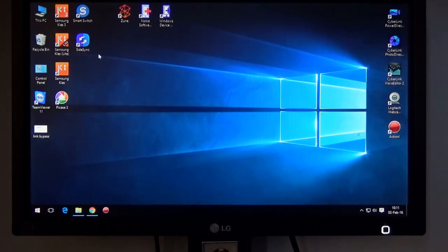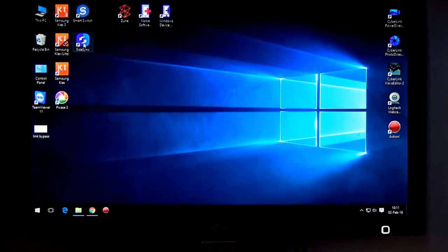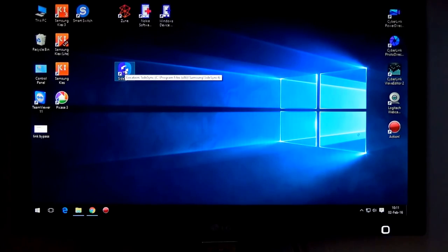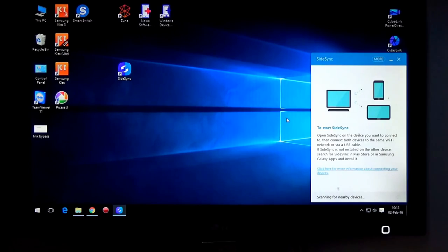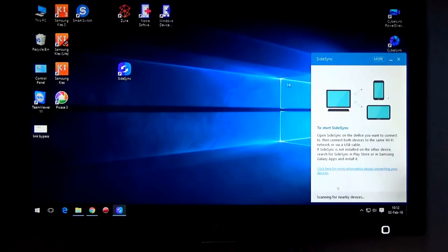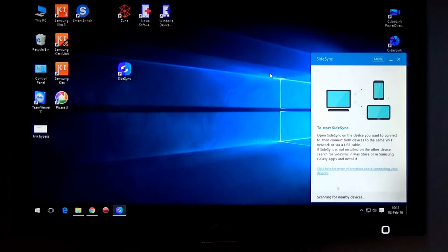You must download and install from Samsung's official site the application called Samsung SideSync. Here is the application. Just download, install, and open it. This application synchronizes your Samsung device with your PC. You must have this application — Samsung SideSync — installed on both devices. I have it on my PC, and I will show you the trick that will let you install an application on your Samsung phone, which will allow you to bypass the Google account.